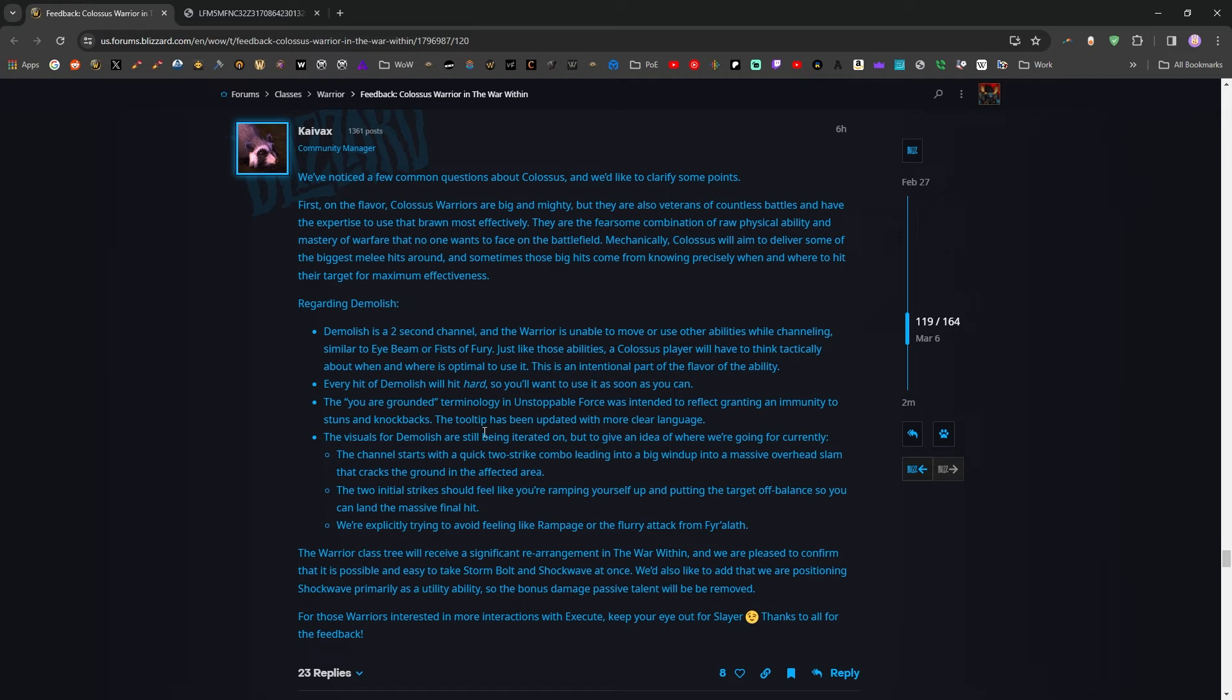The visuals for Demolish are still being iterated on. But to give an idea of where we are, where we're going for currently, the channel starts with a quick two strike combo leading into a big wind up into a massive overhead slam that cracks the ground in the affected area. So, chop, chop, slam. Okay. The two initial strikes should make you feel like you're ramping yourself up and putting the target off balance so you can land the massive final hit.